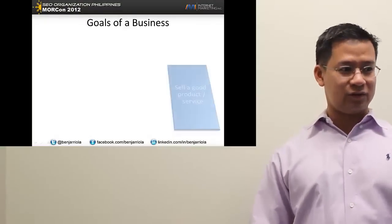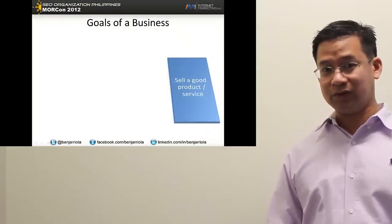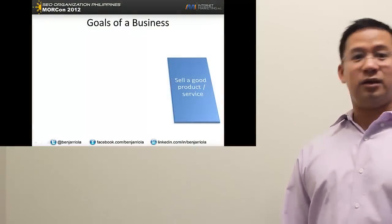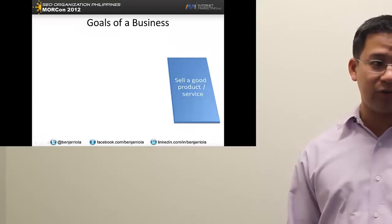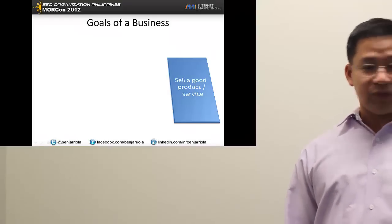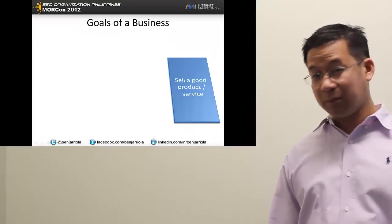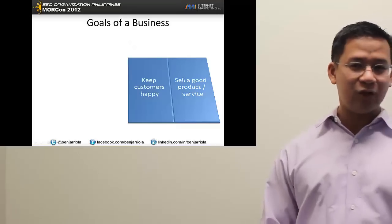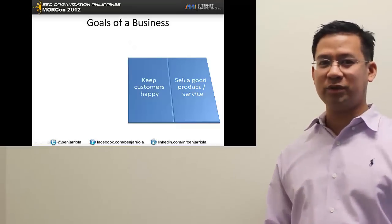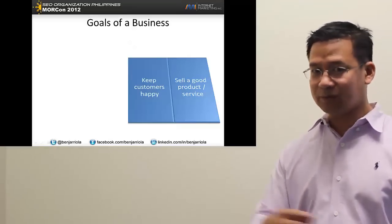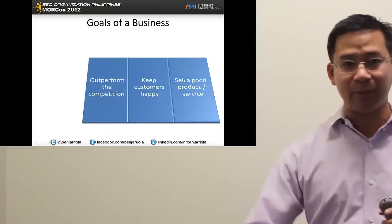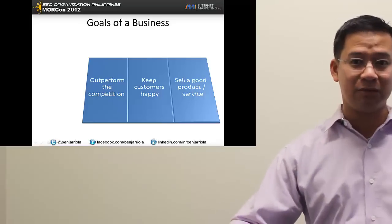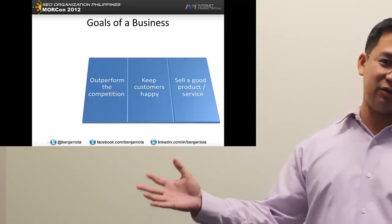What are the goals? To sell a product or service — that is a good goal, any business should sell a product or service. Keep customers happy — obviously we want them to be happy. Outperform the competition — we should be better, we should sell more, even a small sari-sari store, same thing.